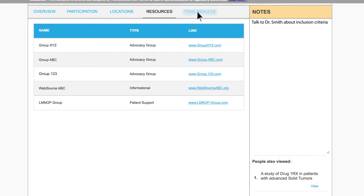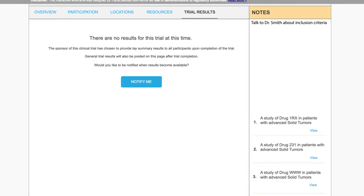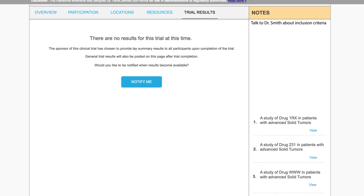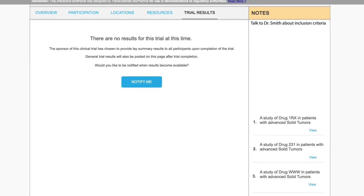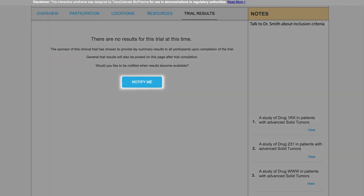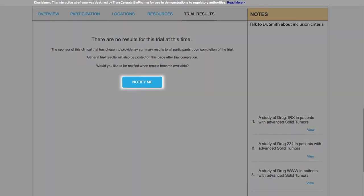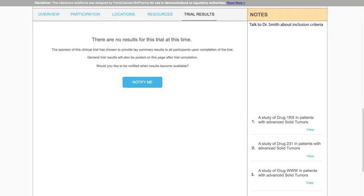The trial results tab could indicate the current or future availability of results for a particular trial, and could allow the user to be notified when results become available.